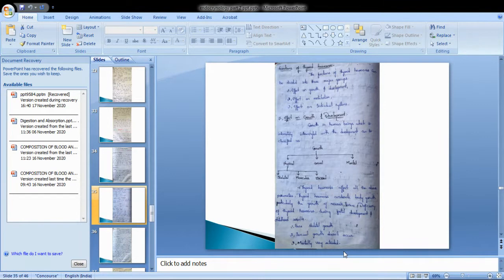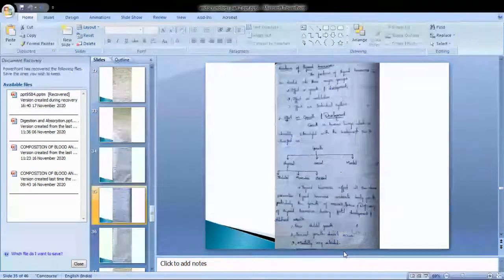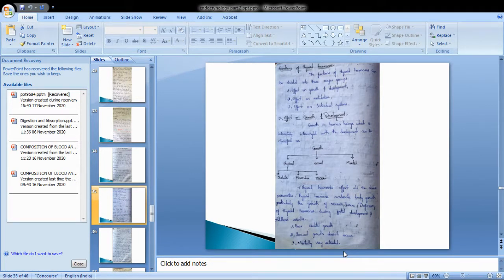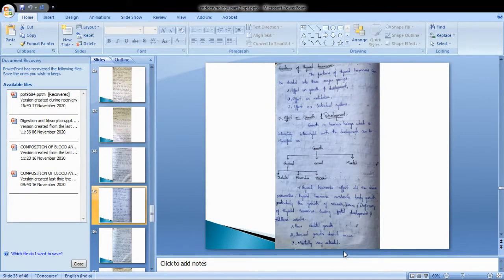Thyroid hormone affects all aspects of growth — physical, sexual, mental, skeletal, muscular, and visceral. Thyroid hormones accelerate body growth particularly the growth of nervous tissue. The deficiency of thyroid hormones during fetal development and childhood finally results in poor skeletal growth, sexual growth does not occur, and the individual is mentally very retarded.